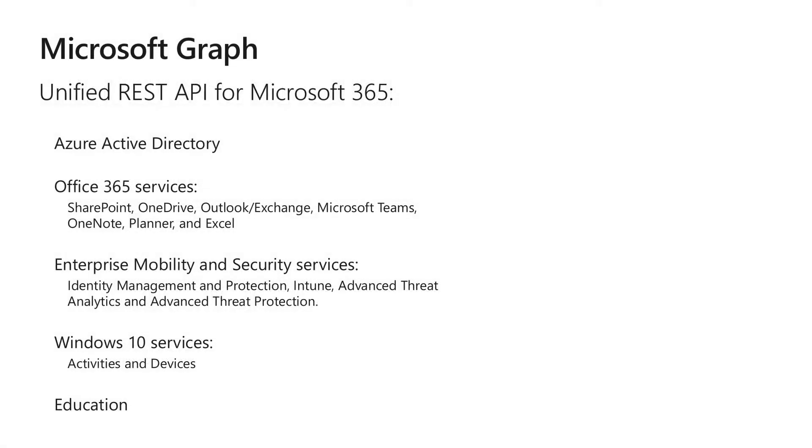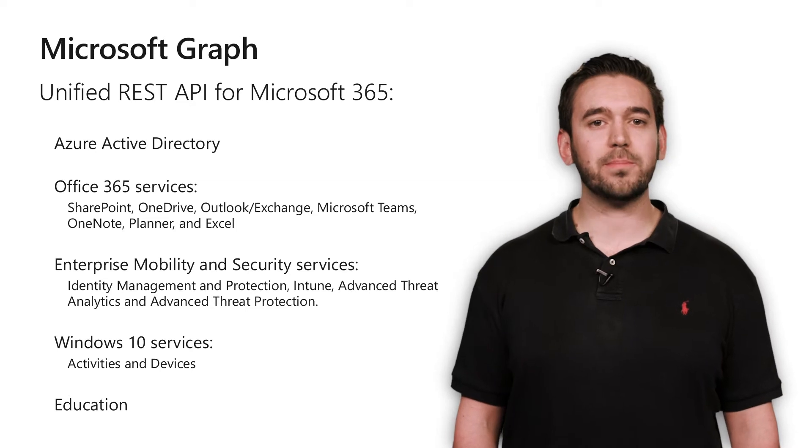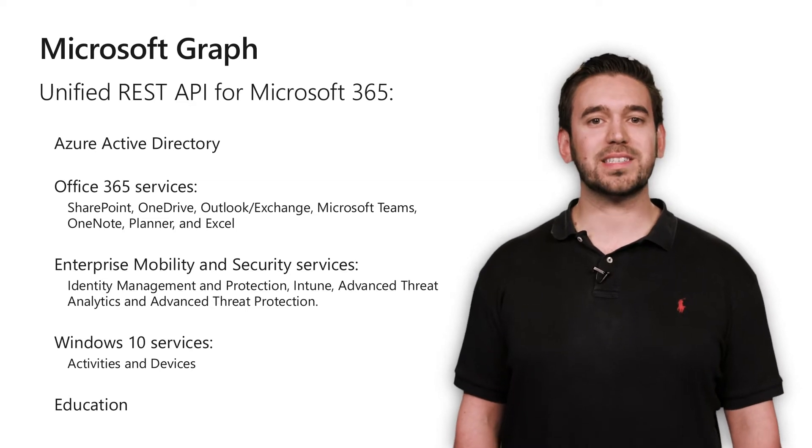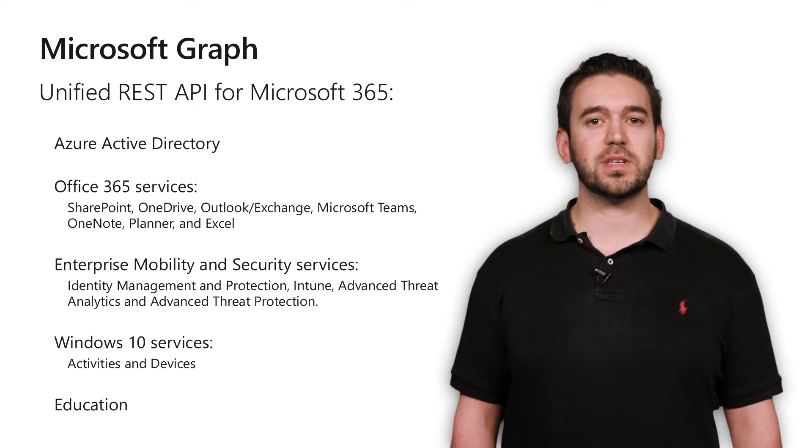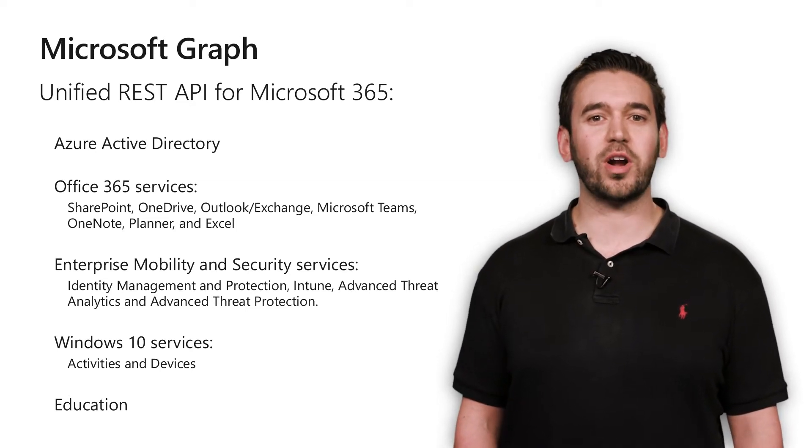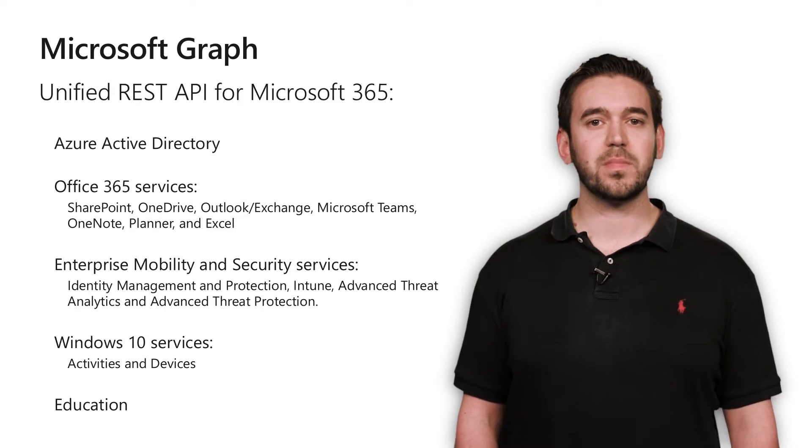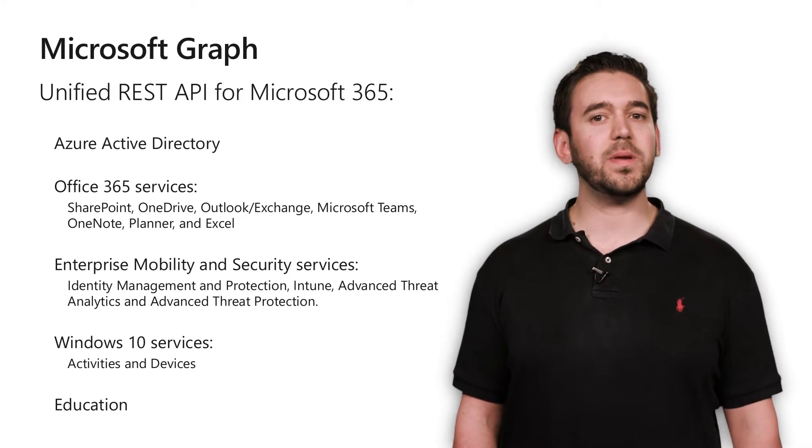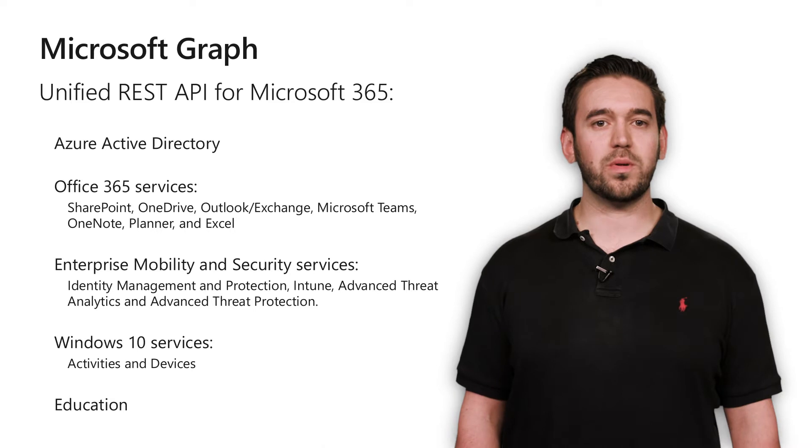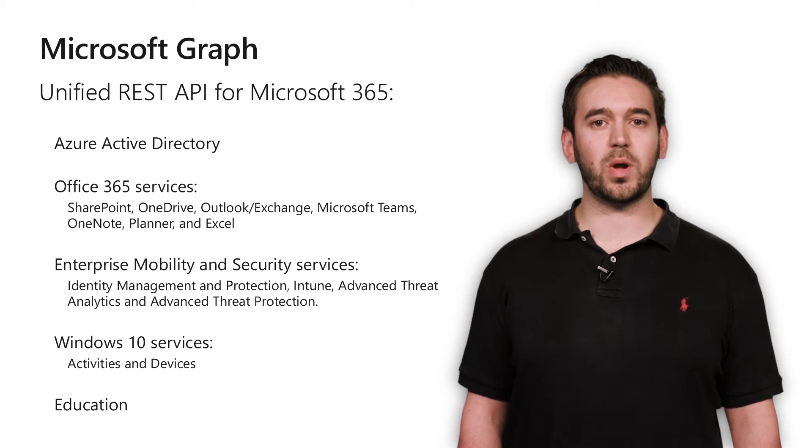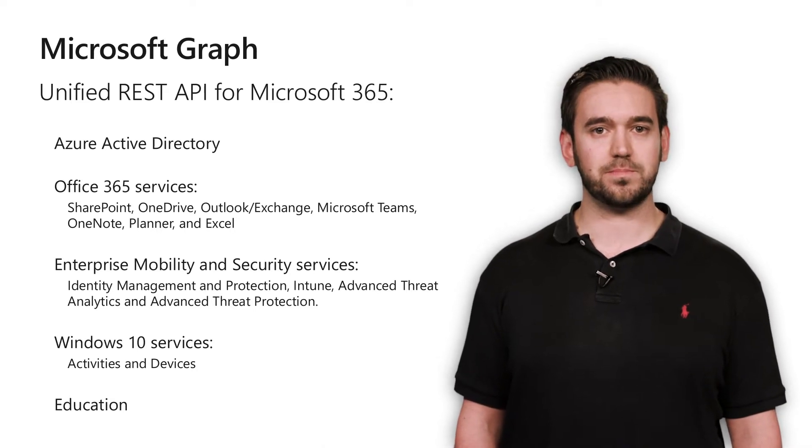But what does this actually mean? Microsoft Graph is your one-stop shop for accessing data, relationships, and insights across Microsoft 365. It's a REST API that lets you build rich applications that integrate with services used by over 100 million active users.